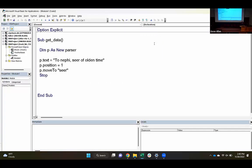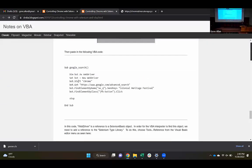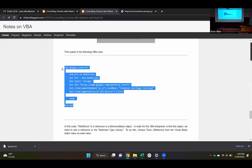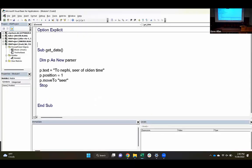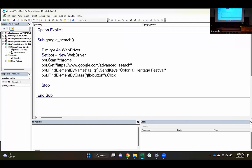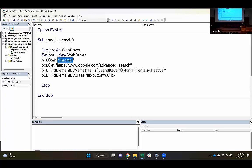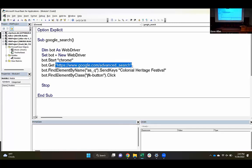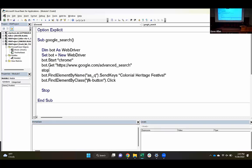Now we've added the reference to those objects we've installed. We should be able to refer to those from our code. I'm going to bring in this Google search example because now we should be able to run this. Here's GetData — let me paste in that Google search example. WebDriver is one of the things we imported with Selenium Basic. We're declaring a variable of that type called bot. Then we're telling it we want to start the Chrome browser by calling bot.Start and telling it to open Chrome. We're going to navigate to a particular URL and I'll put a stop here.